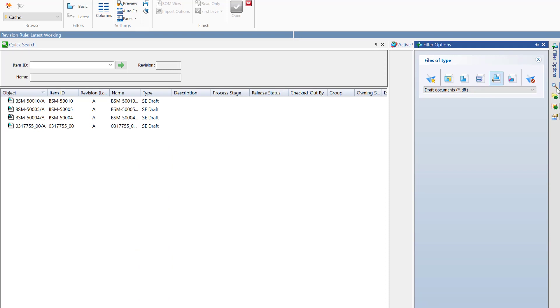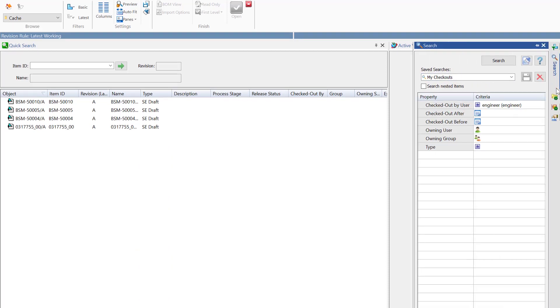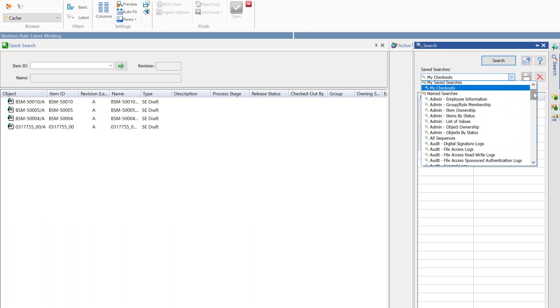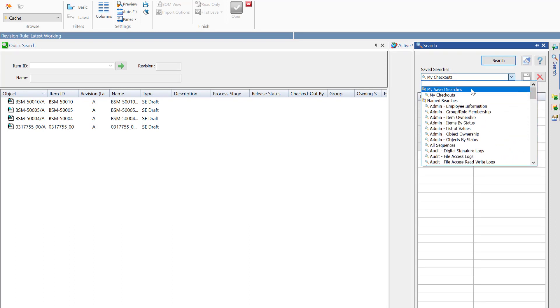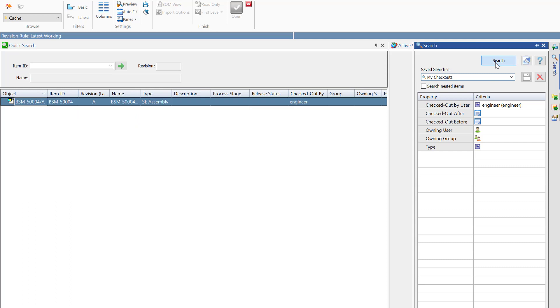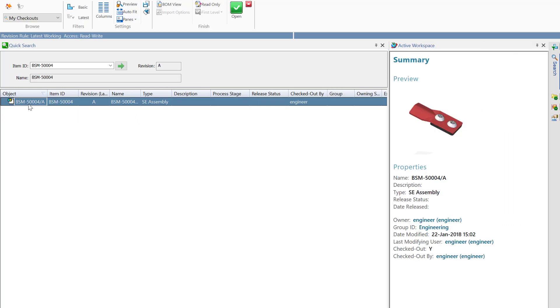Another trick to help you quickly find your Teamcenter data is to utilize the default Teamcenter queries, as well as any saved searches you have created. Here, directly from Solid Edge, I have already created and saved a search called My Checkouts, and then I can perform this search to identify any items that I have checked out to myself at this time.